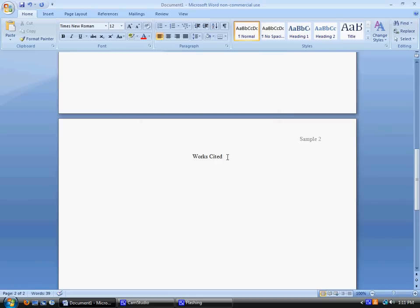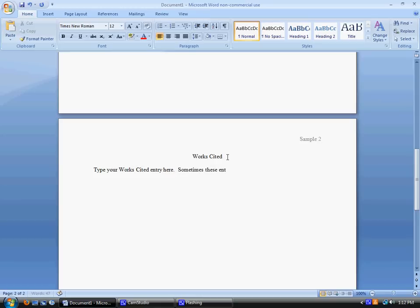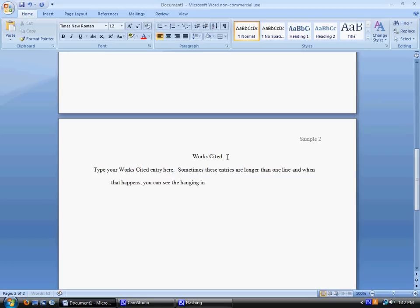So now you start typing your works cited entry. Obviously this is not what your works cited entry will say. I just wanted to show you the hanging indent that we just set up. Which means your first line is over here, one inch away from the margin. And your second line is another quarter inch over. If you have a third line, it would also be a quarter inch over.